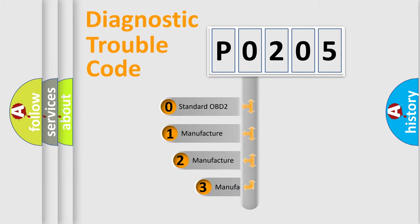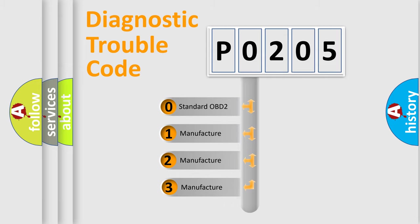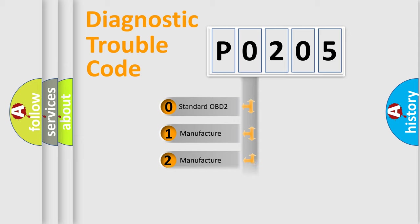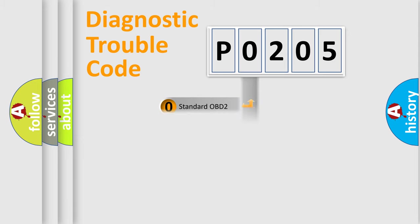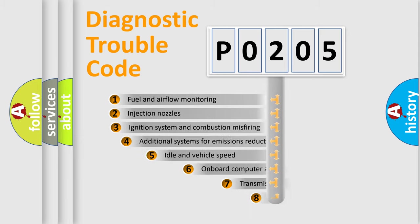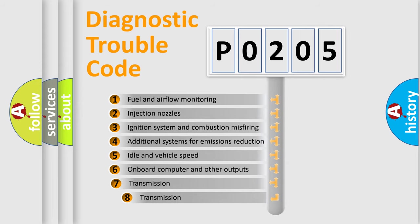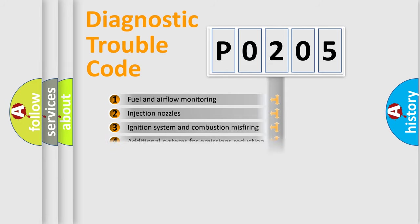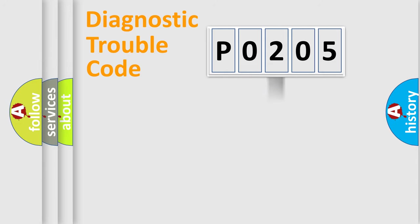If the second character is expressed as zero, it is a standardized error. In the case of numbers 1, 2, 3, it is a manufacturer-specific error. The third character specifies a subset of errors. The distribution shown is valid only for the standardized DTC code.